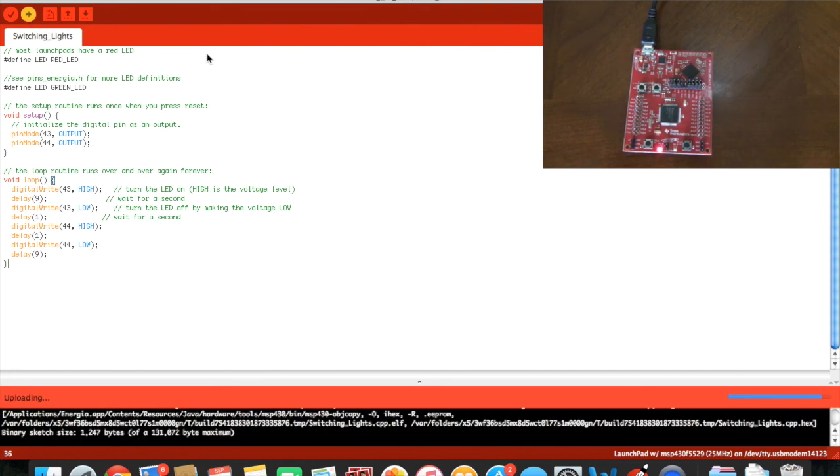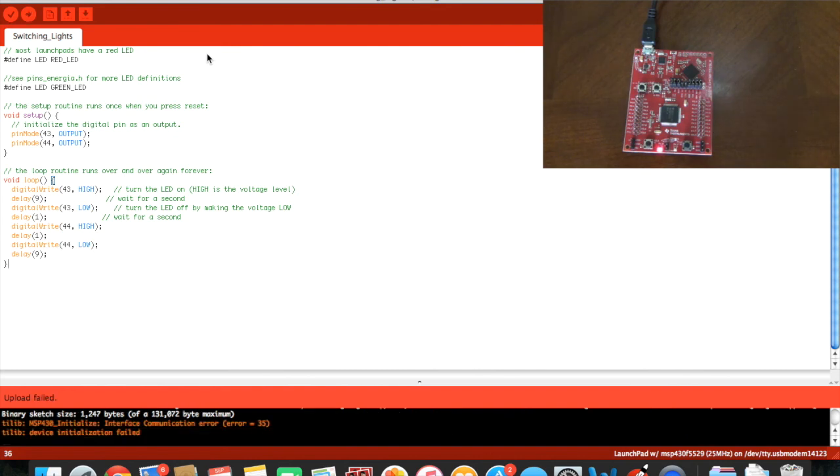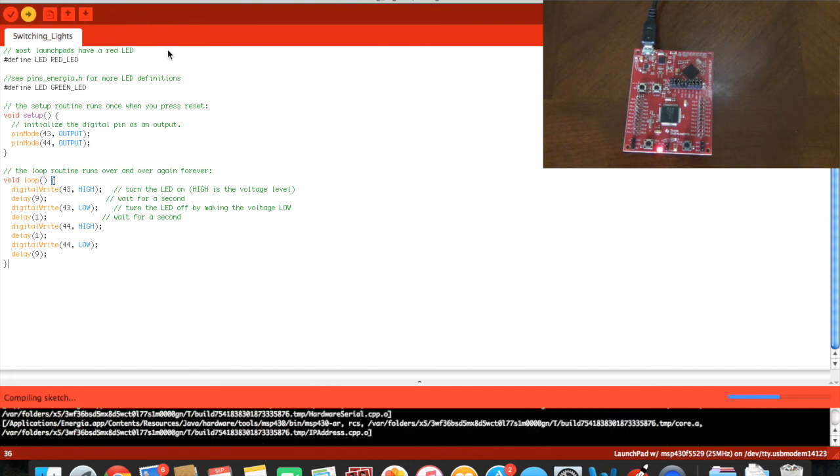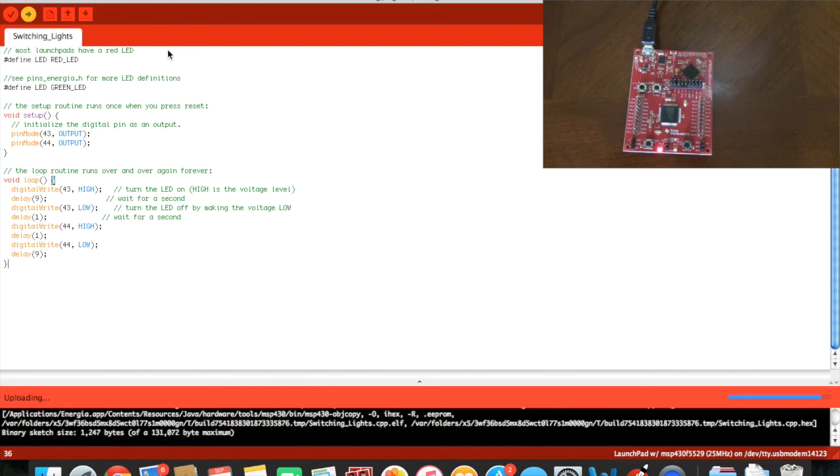And this is seen because 44 is for the green LED and high is on. So if the LED is on for 1ms and it's off for 9ms,